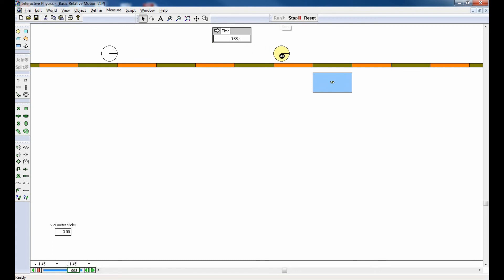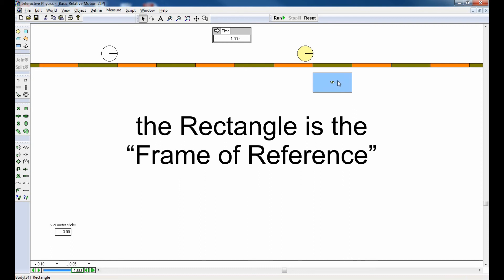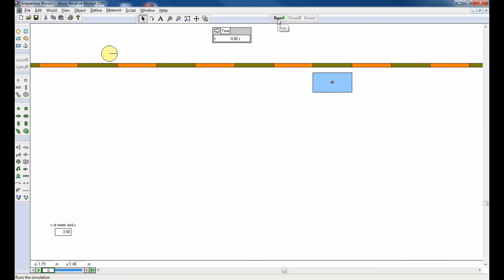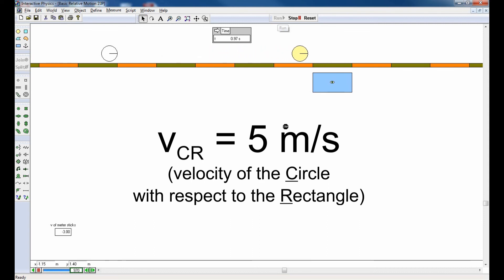The rectangle looks like it's standing still. The circle has advanced to the right by exactly five meters. So the velocity of the circle appeared to be five meters per second. The rectangle was standing still, or at least it appeared to be — it's serving as my frame of reference, and there's a little eye icon on the rectangle showing exactly that. In symbol form, VCR equals five meters per second. The first subscript indicates the object in motion; the second subscript indicates the object serving as the frame of reference. So VCR is the velocity of the circle with respect to the rectangle: five meters per second.